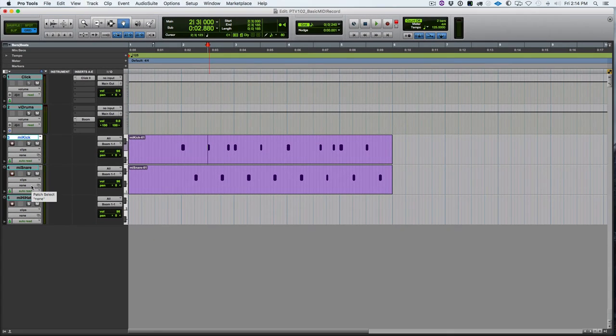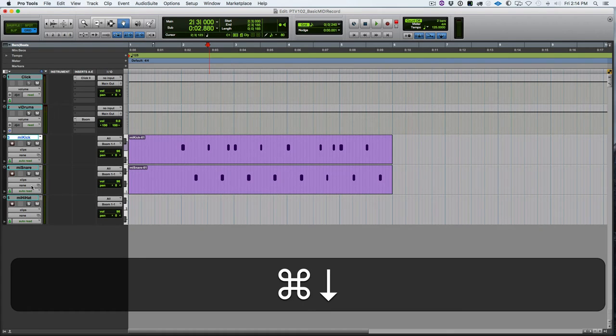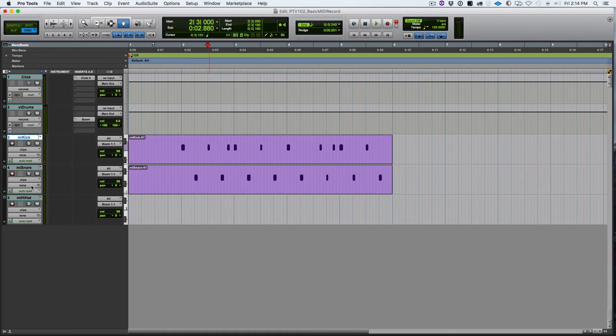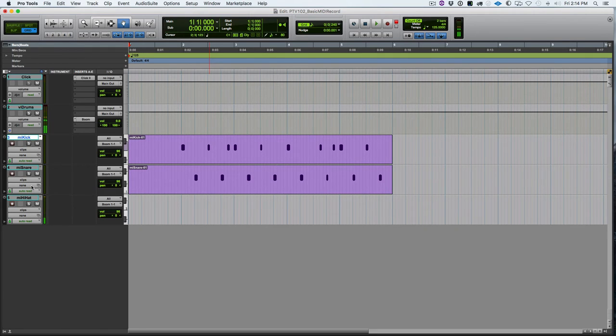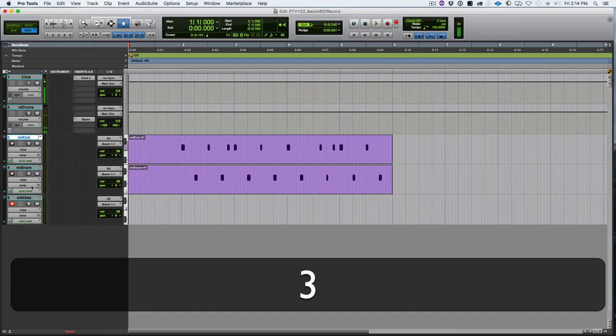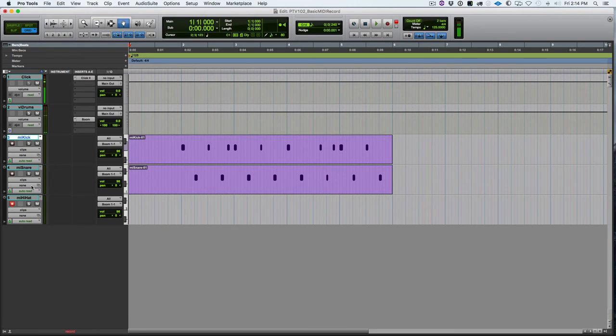So we can move on to the hi-hat now. So let's move the record down there. Command down arrow. Find my hi-hat here. There we go. So I'm going to hit return and three on the number pad. Lay down some hi-hat.